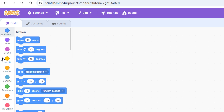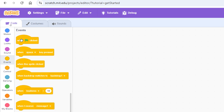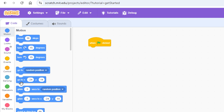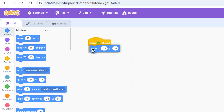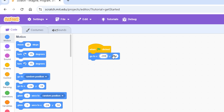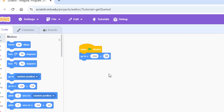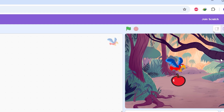First we'll code for the parrot. Select the parrot, go to the code palette, select the Events category, and drag the 'when green flag clicked' block. Then go to the Motion category to set a starting position. Take the 'go to XY' block and attach it below. X should be minus 200 — not minus 260, because that would move the parrot off the stage.